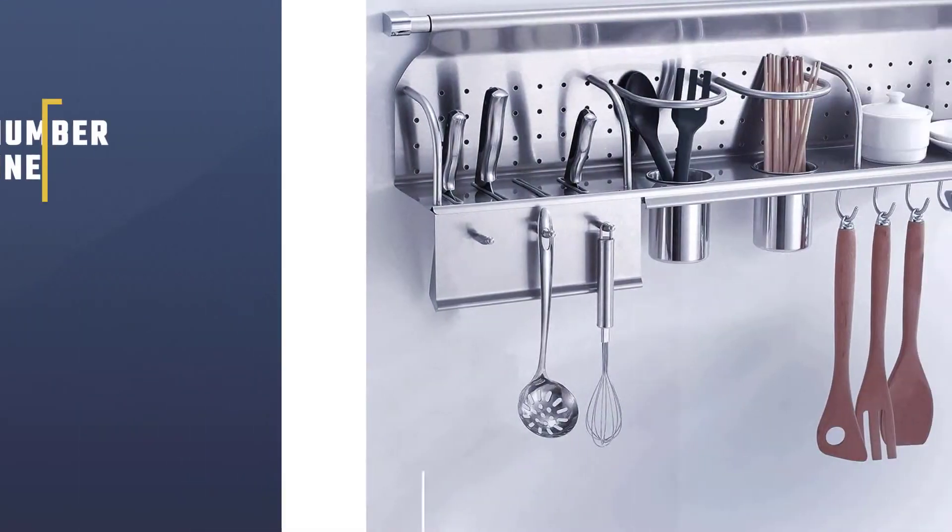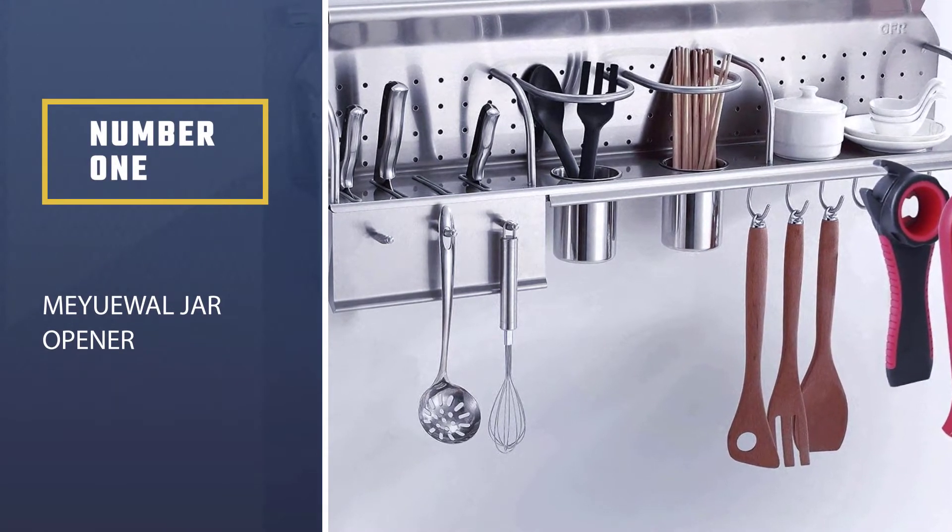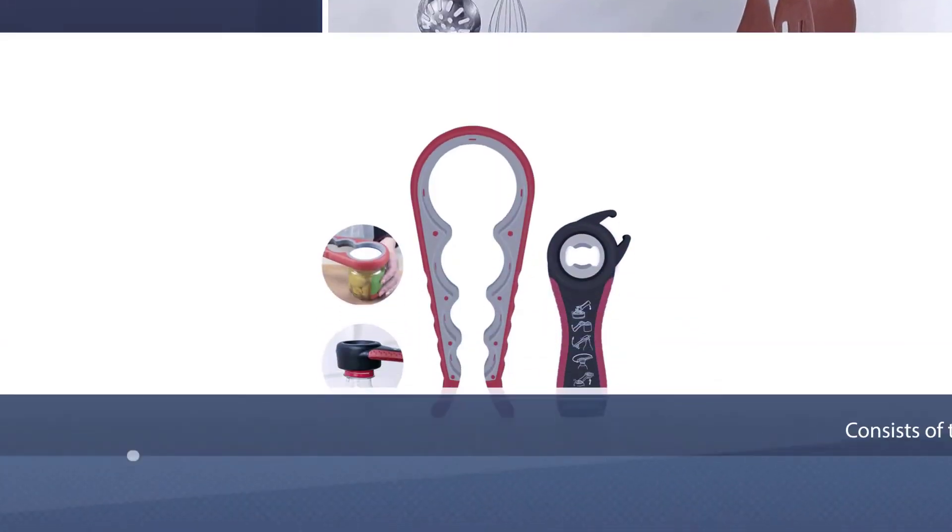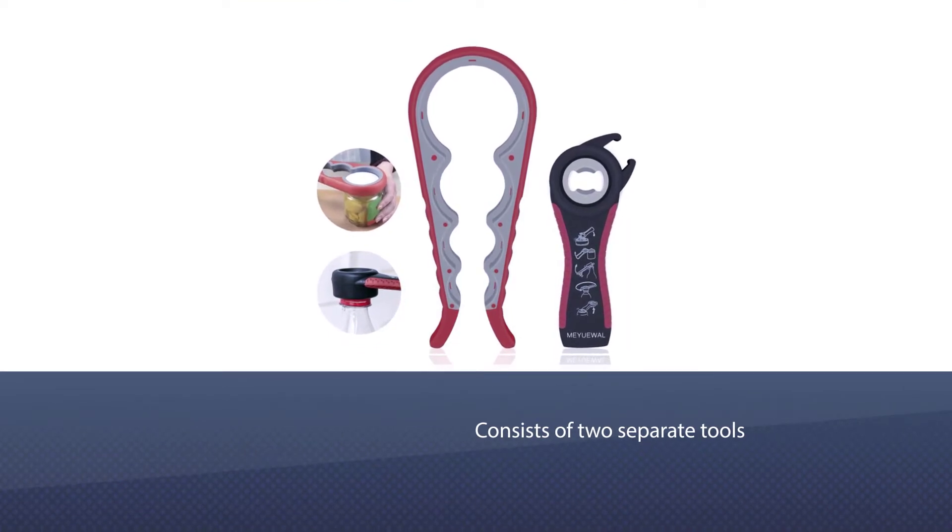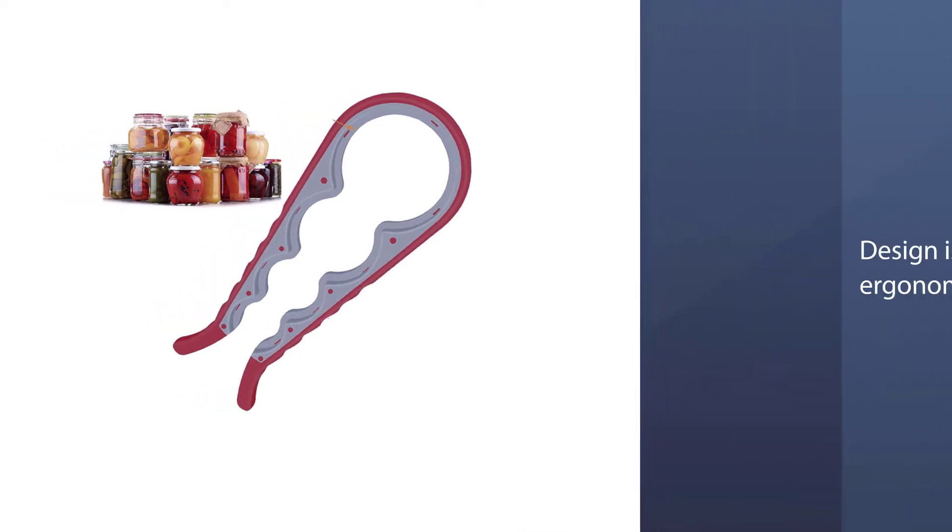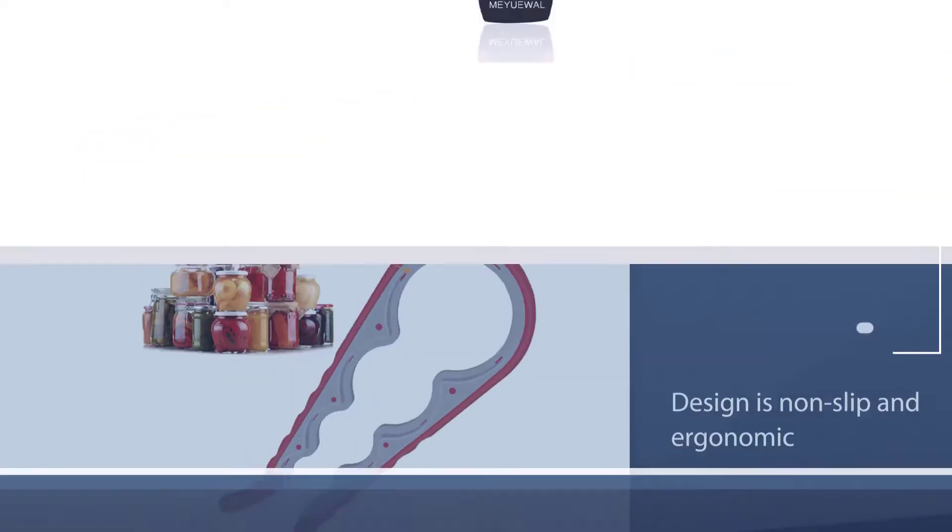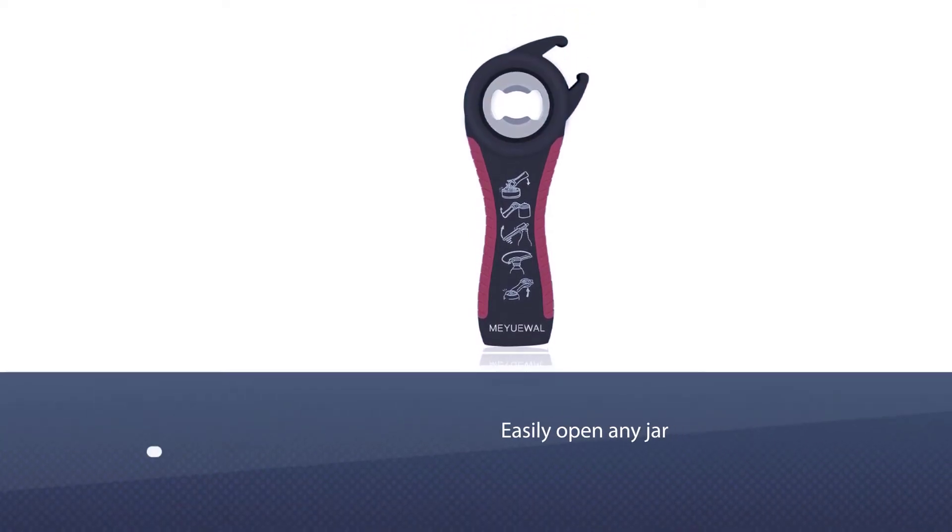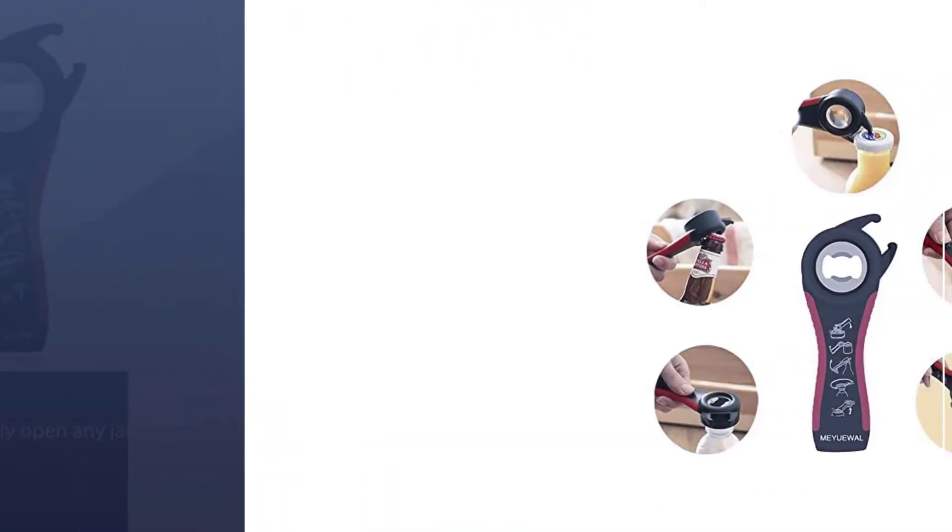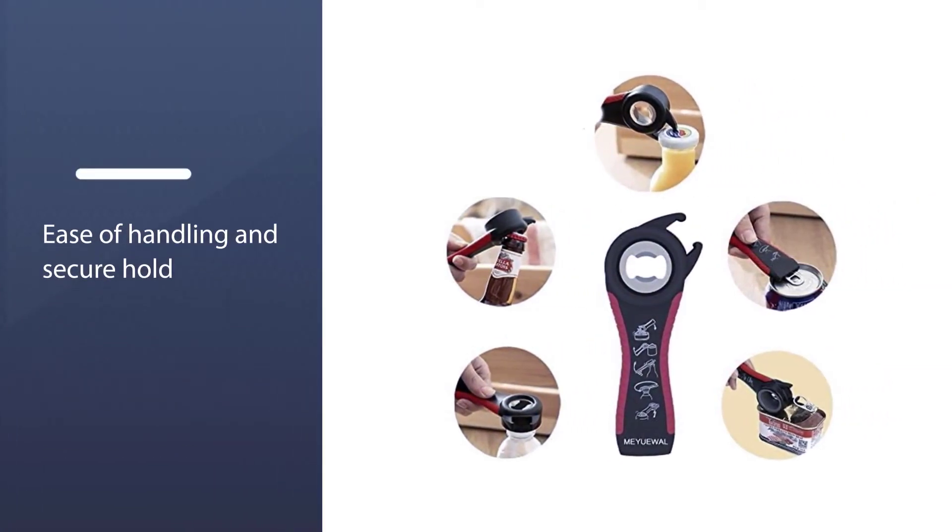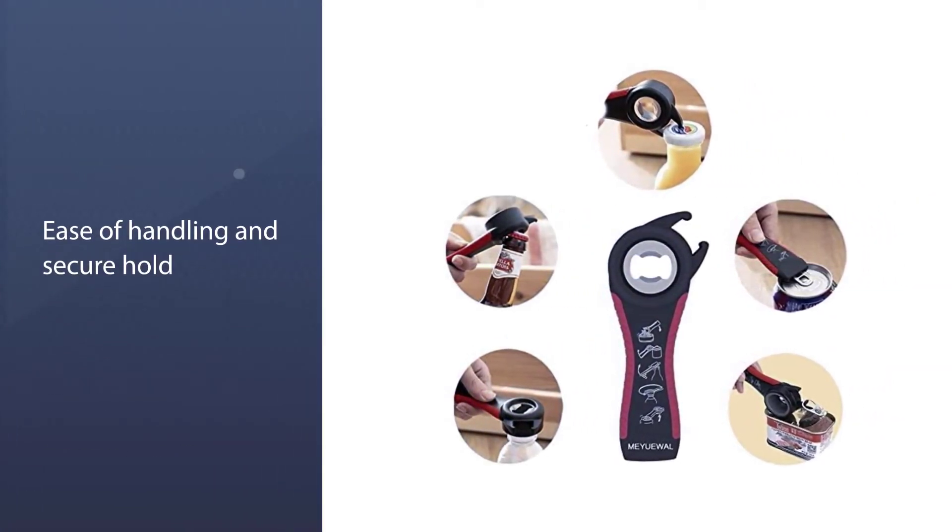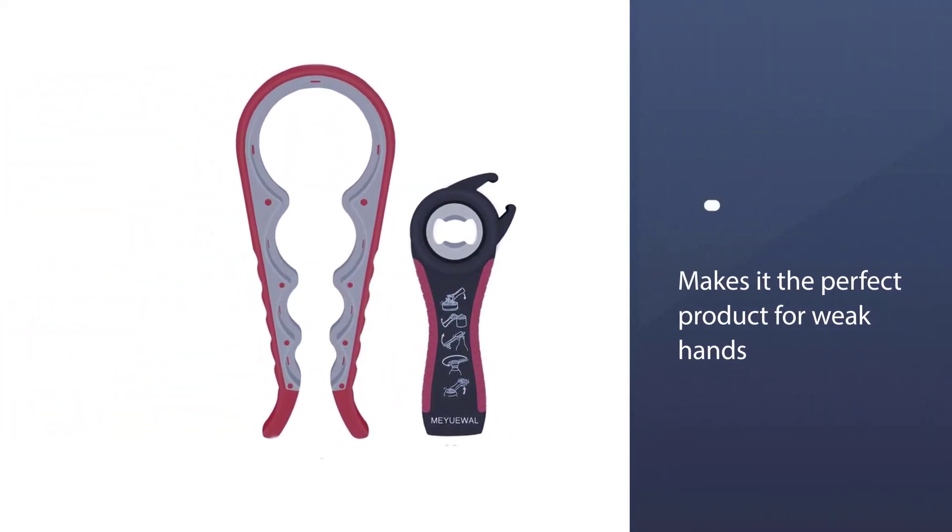Number one: Most popular Mayul jar opener. This jar opener consists of two separate tools—one with four rubber-lined openings to fit the most common jar lid sizes, and another that can open various bottle tops, caps, jar lids, and bean cans. This product's design is non-slip and ergonomic, allowing you to easily open any jar just by slipping the lid into the appropriately sized opening, squeezing it, and twisting it off. The product's ease of handling and secure hold makes it perfect for weak hands.